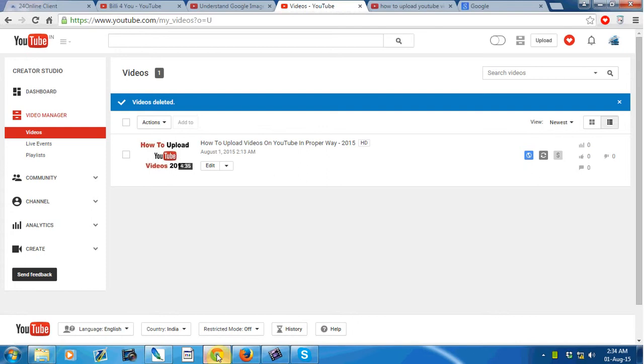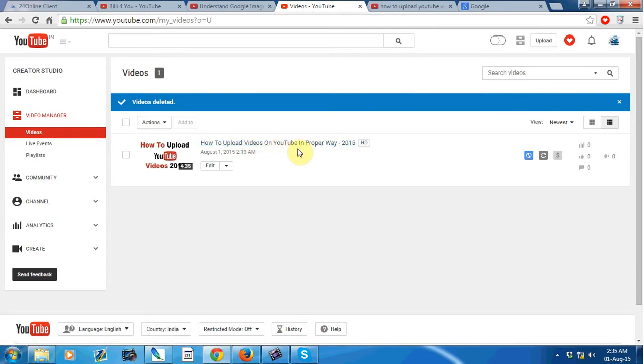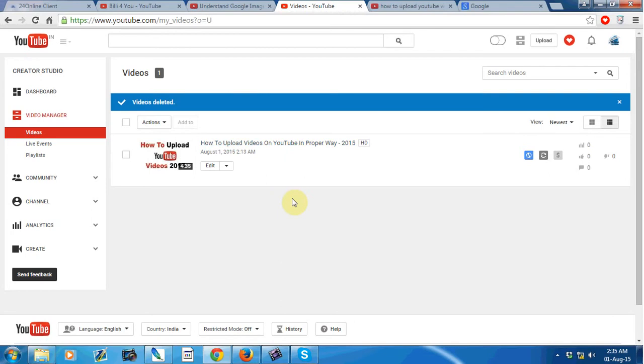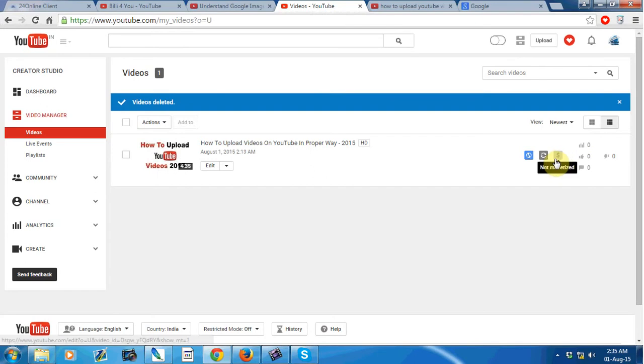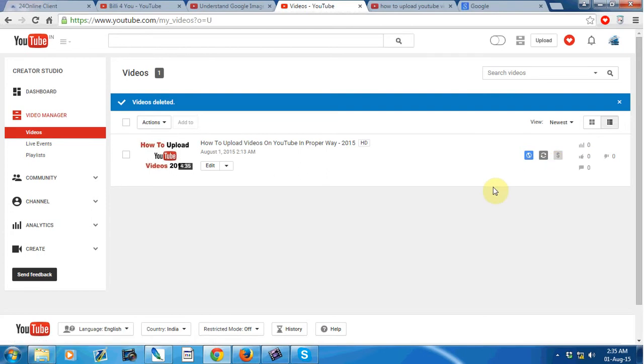I just uploaded a video named 'How to Upload Videos on YouTube in Proper Way 2015'. There is a monetize option with a dollar symbol. First of all, you must check on the channel option.